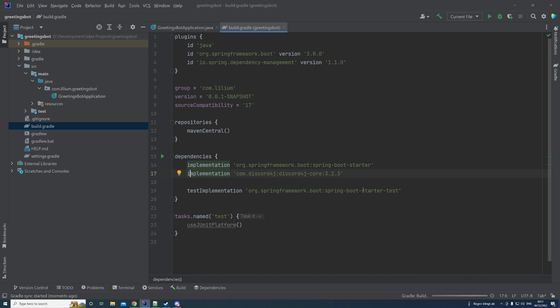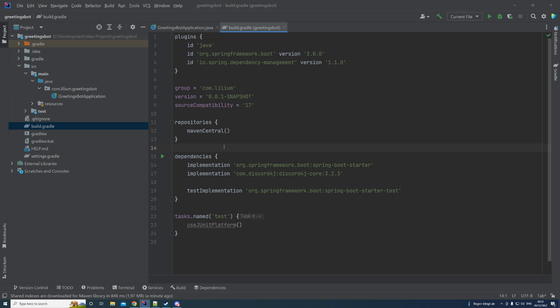After importing and downloading all the dependencies, this library will give us a nice API to connect to our Discord server and bot. The first thing we want to do is create a new package where we'll place an interface for our event listening. The way the bot works: somebody posts a message into the server, the bot recognizes it and responds. For the bot to know this, we need to listen to events — like the message create event and the message update event.